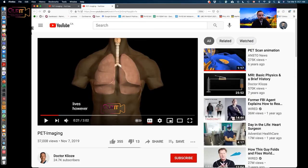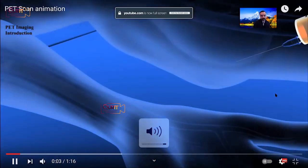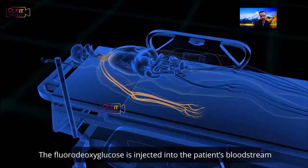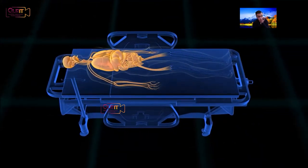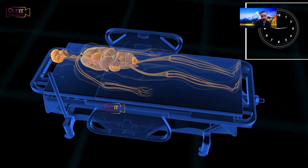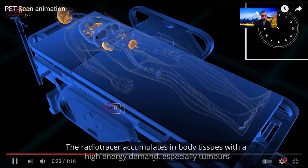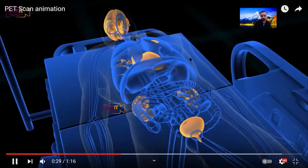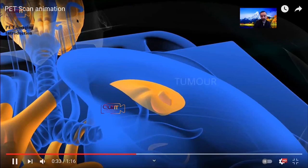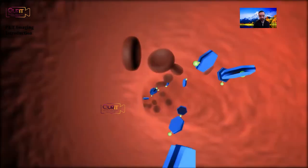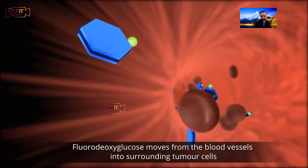As another example: the radiopharmaceutical fluorodeoxyglucose is injected, goes through the body, and is taken up by cells with higher metabolism. The brain, for example, is a place where there's a lot of metabolism, so you'll see it there, but also in tumors. This would be normal uptake in the brain, but here we have abnormal uptake — a clinician is trained to distinguish between normal uptake versus abnormal malignant uptake.